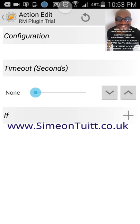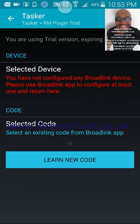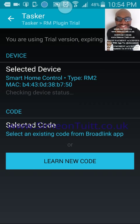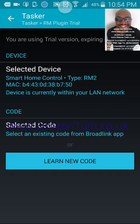After hitting the RM plugin, there's a configuration setting which you click. The great thing about this plugin is it actually finds where your Broadlink is on your network. As long as you're connected to Wi-Fi, you can see it says 'selected device' — mine's called Smart Home Control — and it says type RM2. So it's quite simply found my Broadlink device.